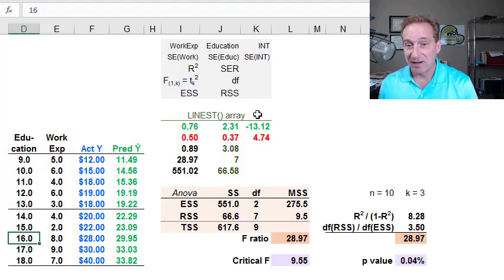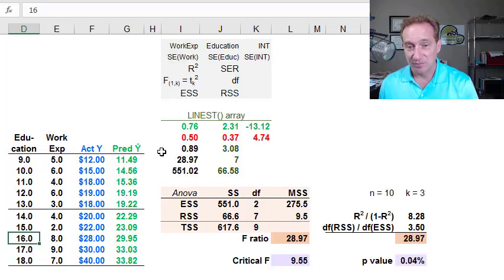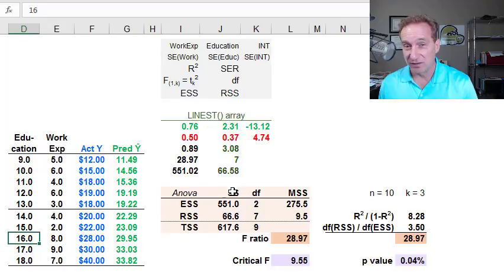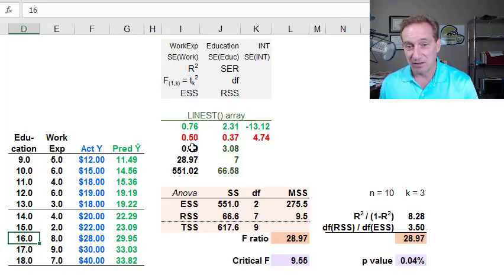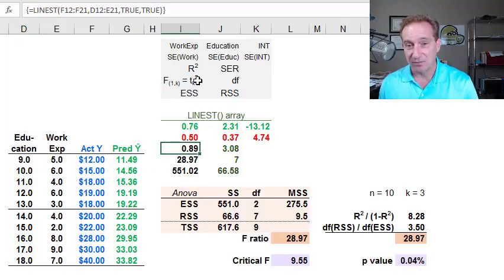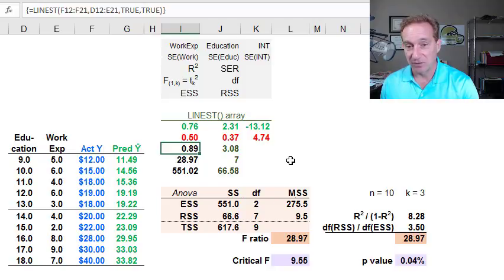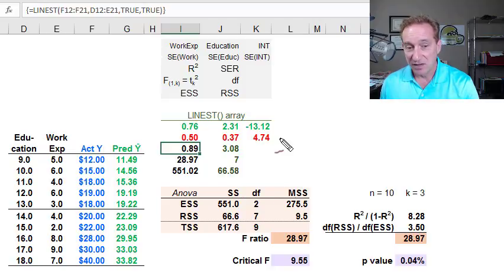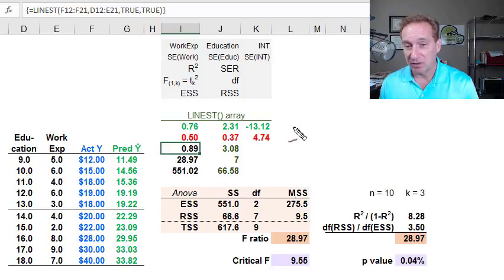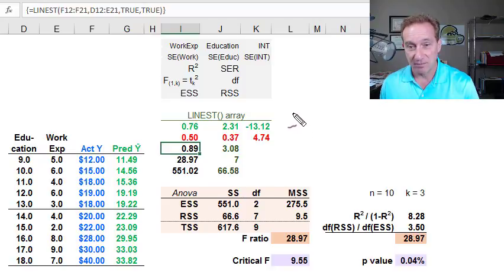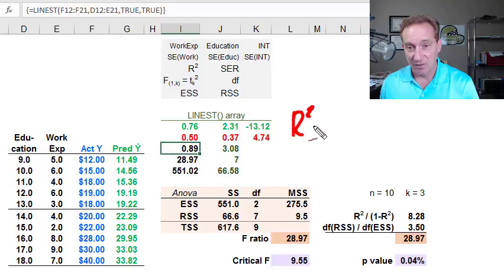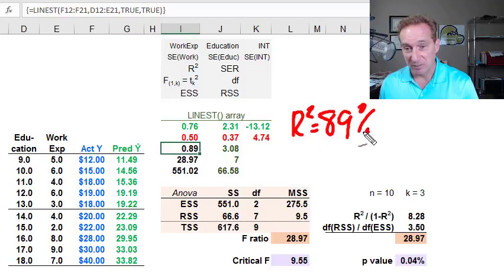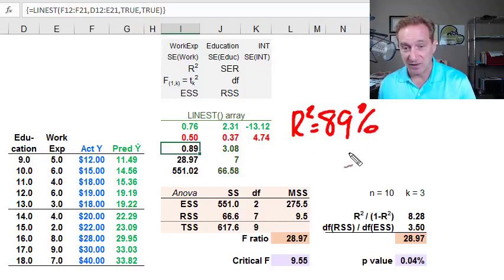Here's my LINEST array function output. As usual, in the lower left here, I'm getting general goodness of fit measures. And you can see right here, according to the legend, I'm getting an R squared of 0.89. In the multivariate regression, we can call this a multiple coefficient of determination or a multiple R squared. We're getting a multiple R squared of about 89%, which is very high.